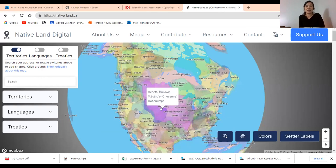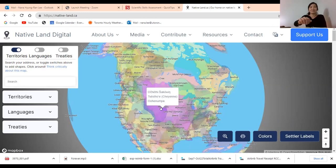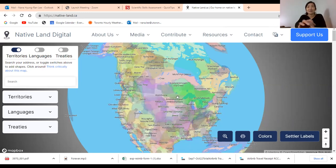On this map, you should see the Indigenous peoples that inhabit this land. We're going to take 10 seconds of silence to honor the land that we are working on and living on, for our land acknowledgement.